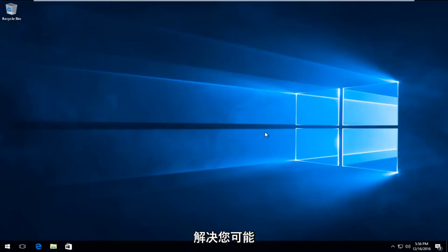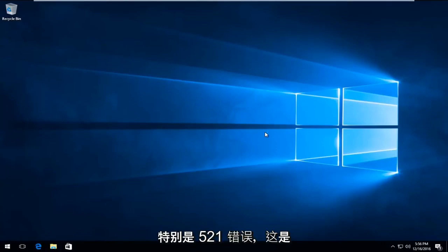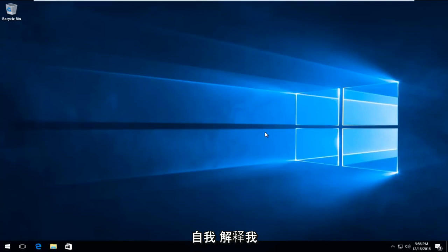Today I'm going to be showing how to resolve the error you might be getting in Google Chrome, specifically the 5.21 error that says the web server is down. This is pretty self-explanatory of what I'm going to be going through in this video.